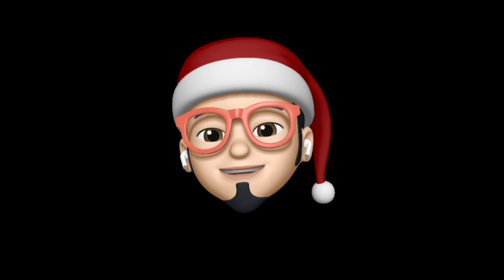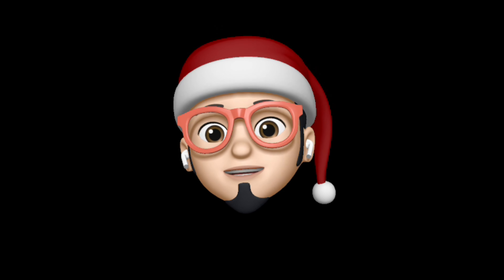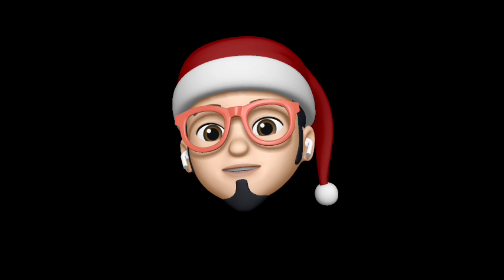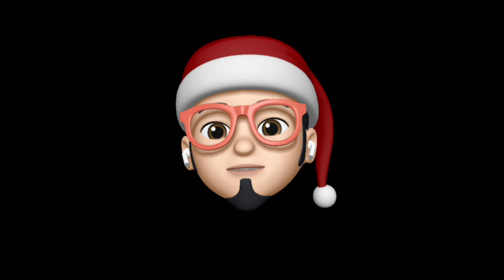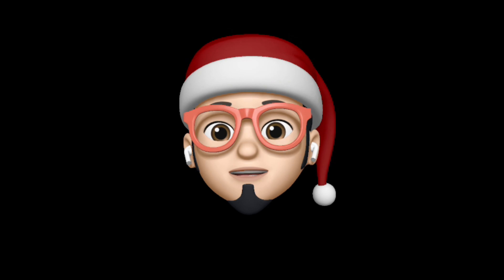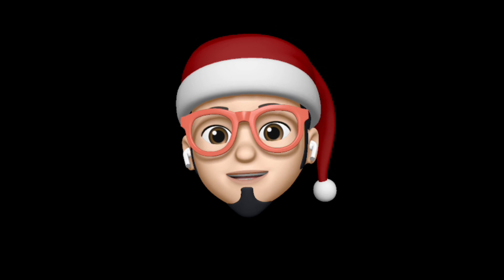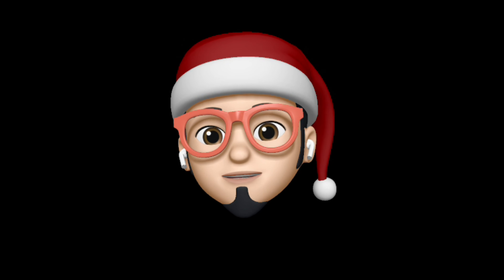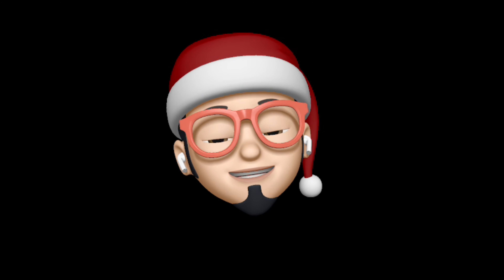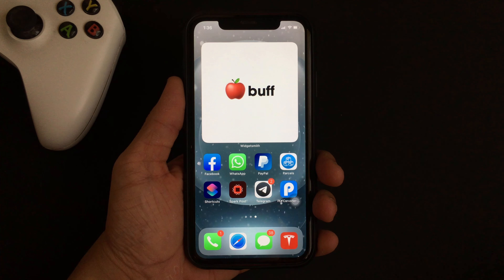Hello everyone, Apple Buff here. Welcome back to the channel. In this video, I'm going to show you how even you can get the Animoji home screen setup on your device running on iOS 14. So without further ado, let's jump straight into the video and get started.